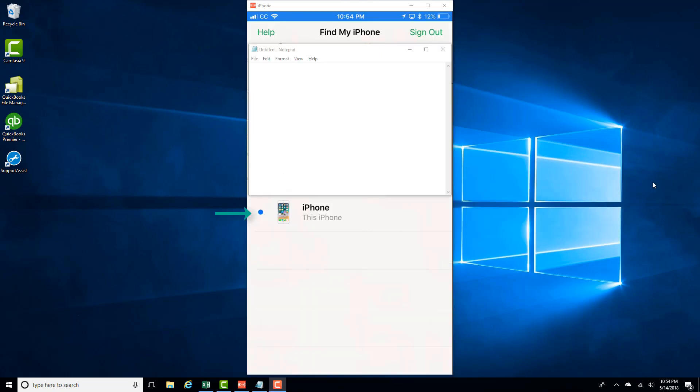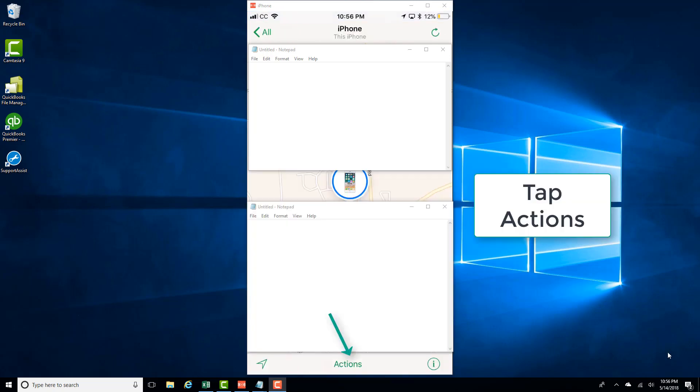Click on the phone icon and then tap on Actions.